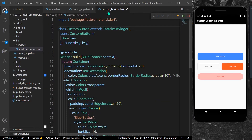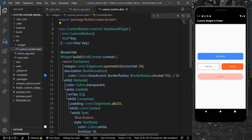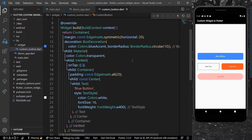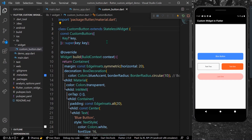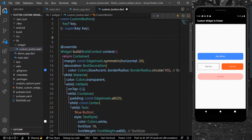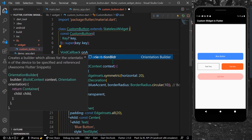Now let's look at how to create the custom button. We need to identify the properties that should be changeable. We want different colors, different border radius, different text, and different text color. We can declare what we want. For example, let's say we want an onTap property for our button — we can declare a VoidCallback and name it 'onTap'.